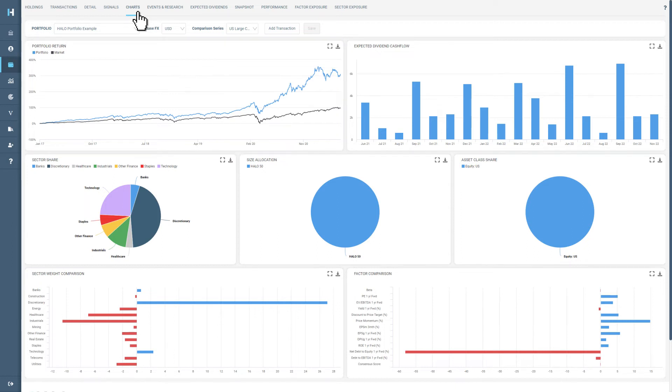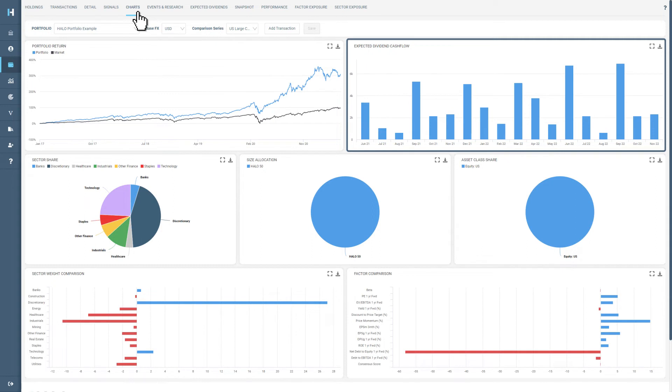To the right, we have a snapshot of the expected dividend cash flow tool, which will show you how much income you can expect each month.